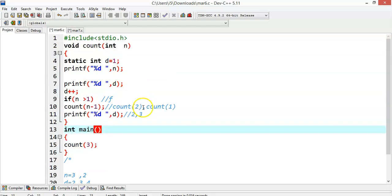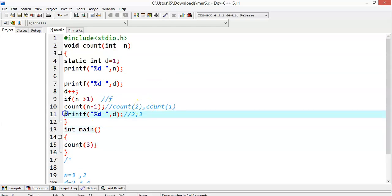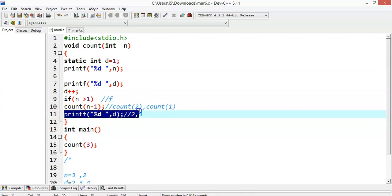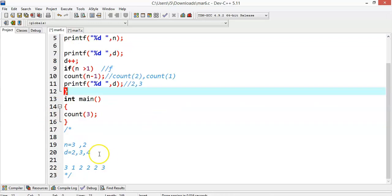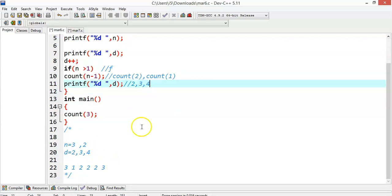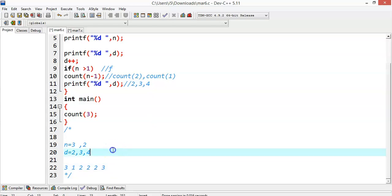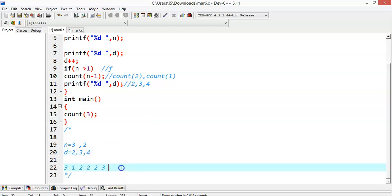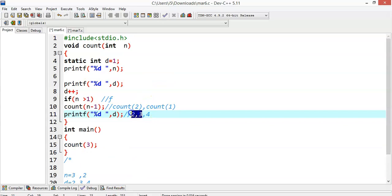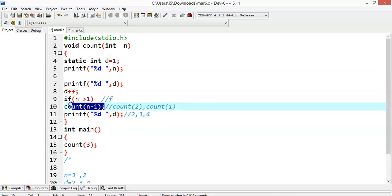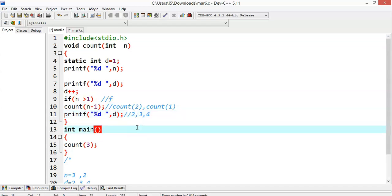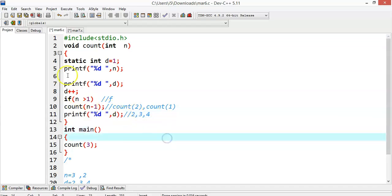Control returns to the previous call. Since the if block is not executed, the printf will be printed now. The current d value is 4, so 1 and 4 is printed on the output screen. Now, what about the held statements with values 2 and 3? Because of the recursive calls they were not executed, but once the recursive call is released it will backtrack — to count(2) and then count(3).